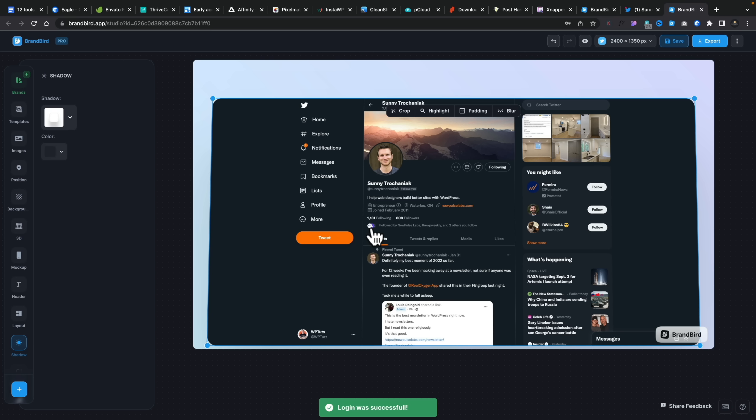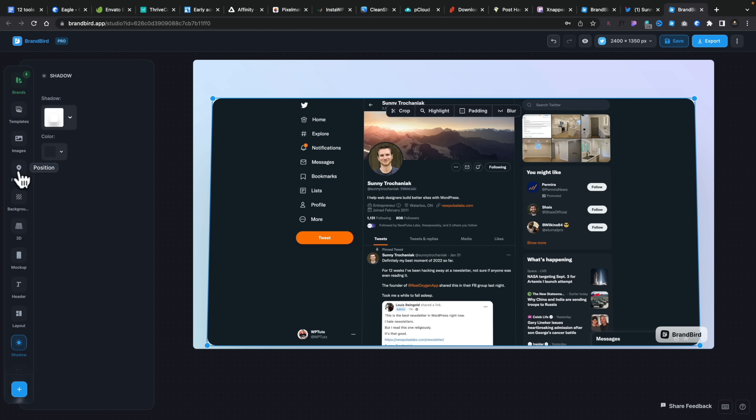Now I've got full access to all the tools. On the left-hand side you can see brands, templates, images, position, background, and so much more. It's incredibly easy and constantly being updated — I log in every couple of days and there are new features available. It is a very rapidly developing application.